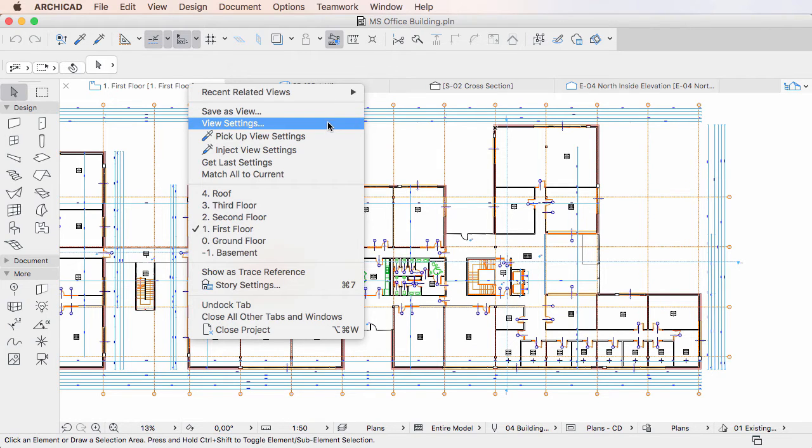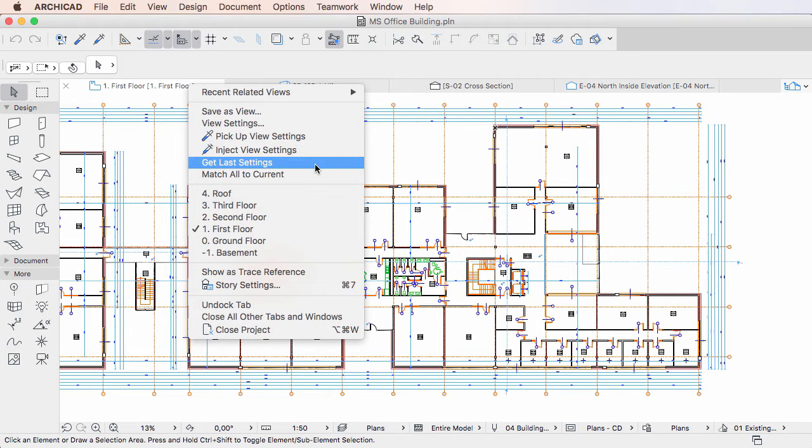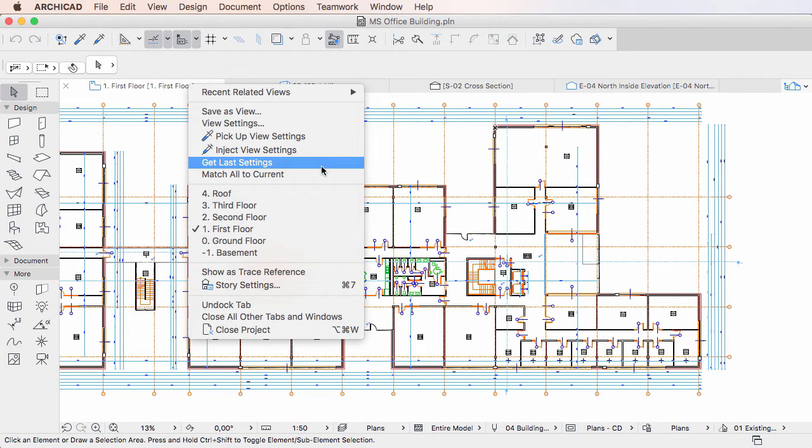Besides the pick-up and inject view settings capabilities discussed in previous clips, there are two additional commands that transfer view settings between tabs. The first of these commands is the Get Last Settings command.